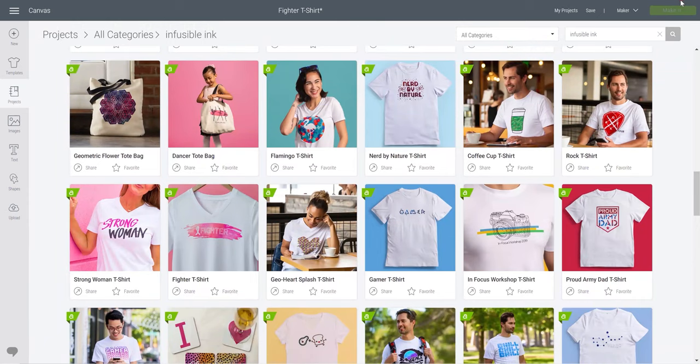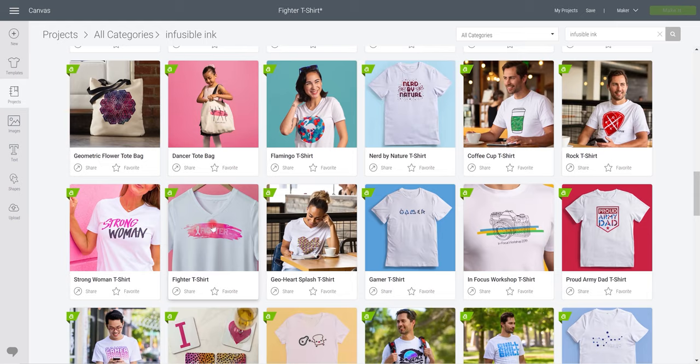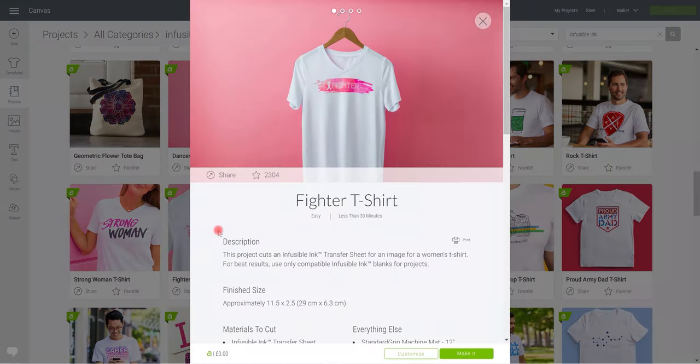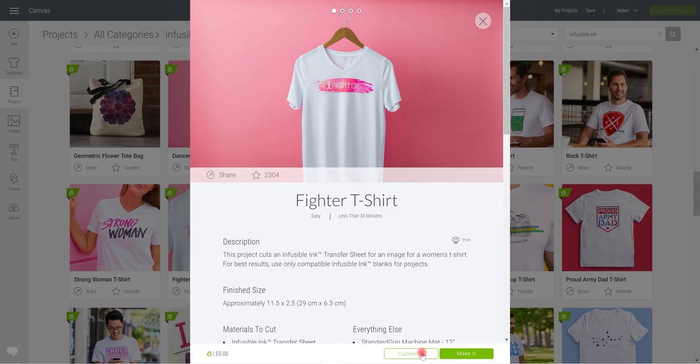So this time I want to change a project. I'm in Design Space and I found this infusible ink project and I really like it. I may want it so that I'm putting my own text in the splodge, or maybe I actually just want the text. And I can do both of those using my contour tool.